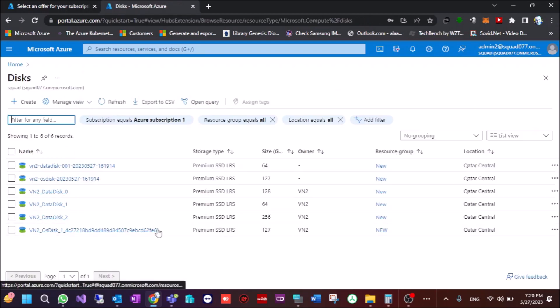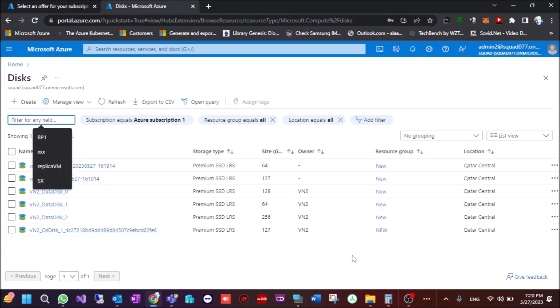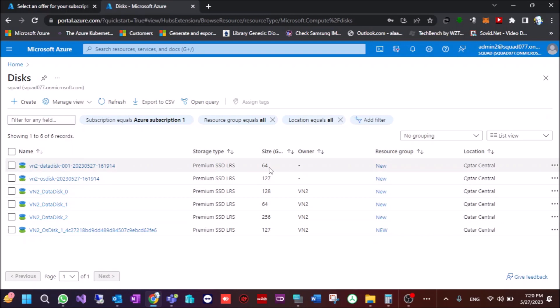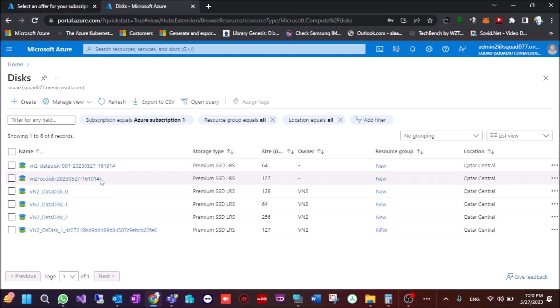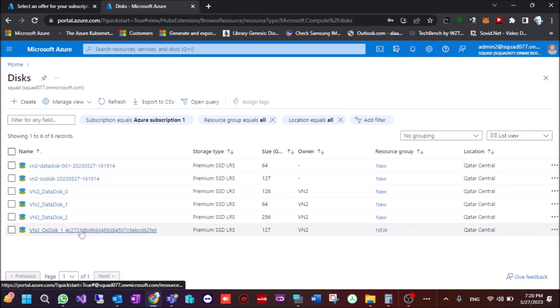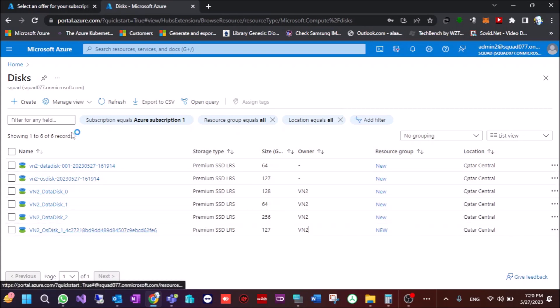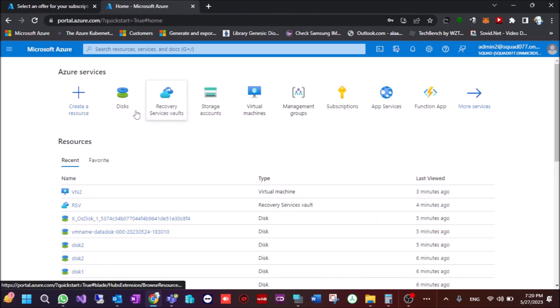OK, we go to disks. You will see 2 new created disks. This one data disk and this one is OS disk. They resemble this one and this one. So how to restore this in the VM, we go to the VM, VM2.